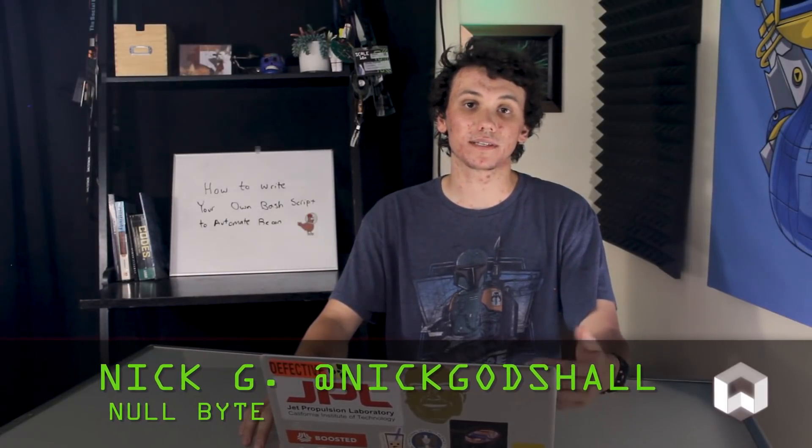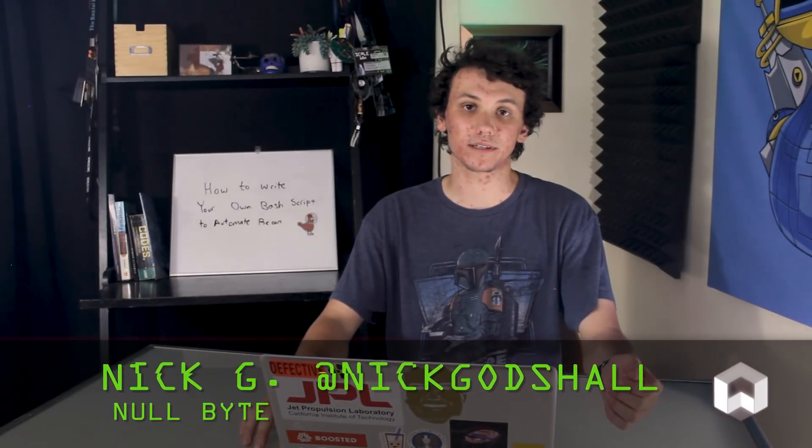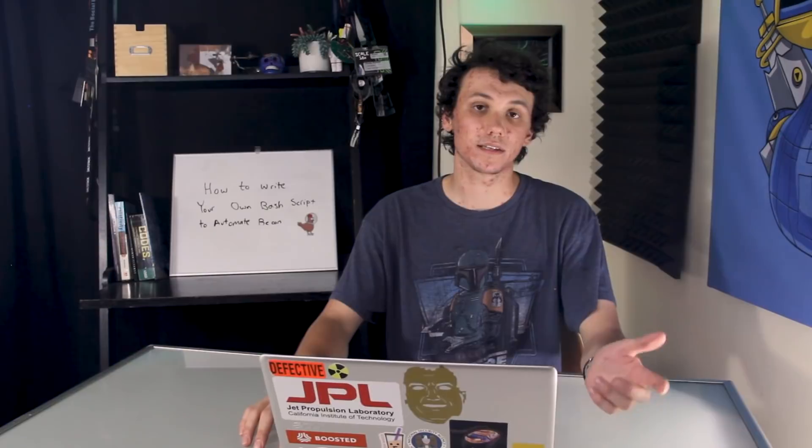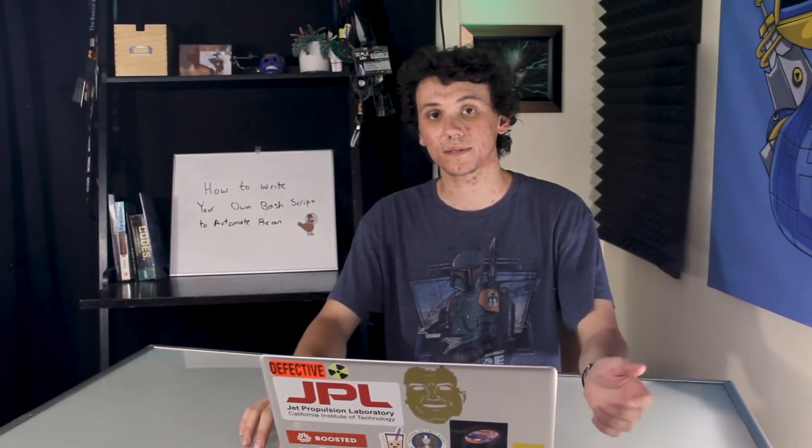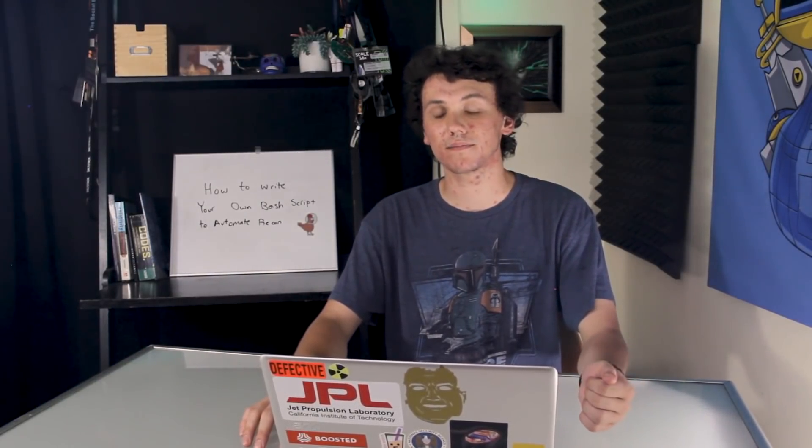Hackers write scripts in several different languages, from C to Python, but definitely the most popular language to write scripts in is bash.